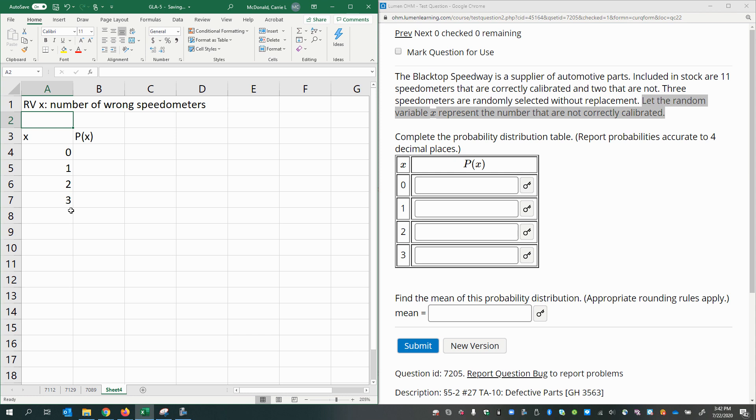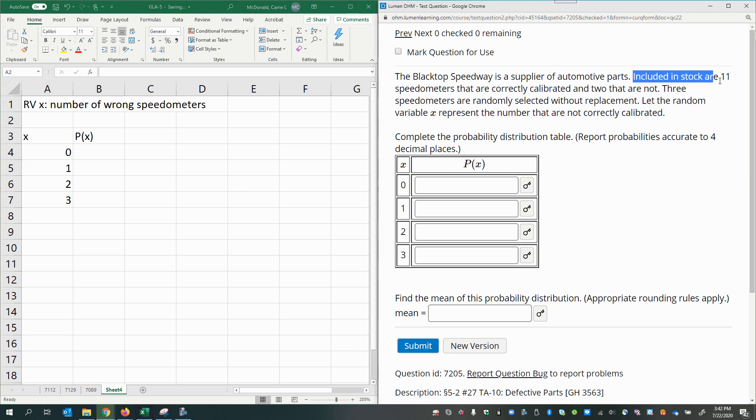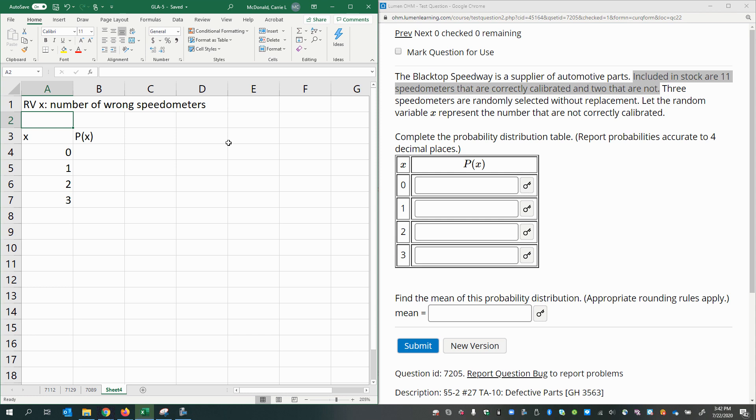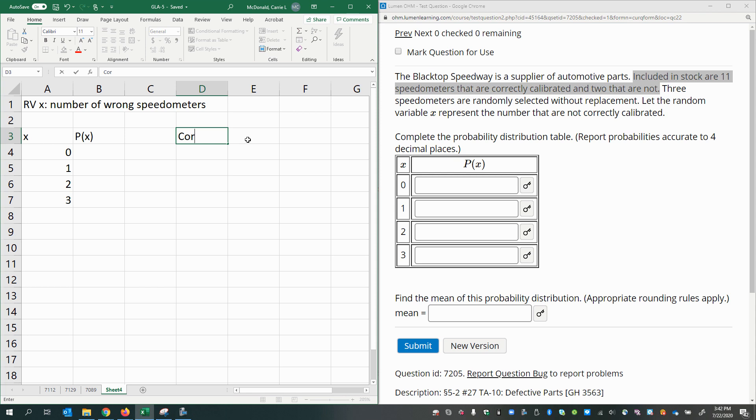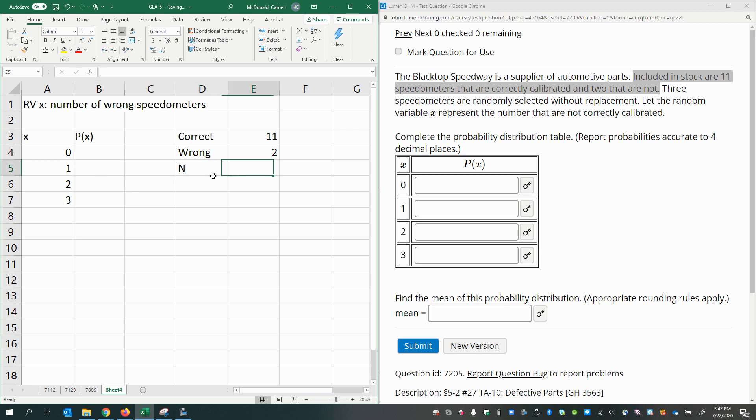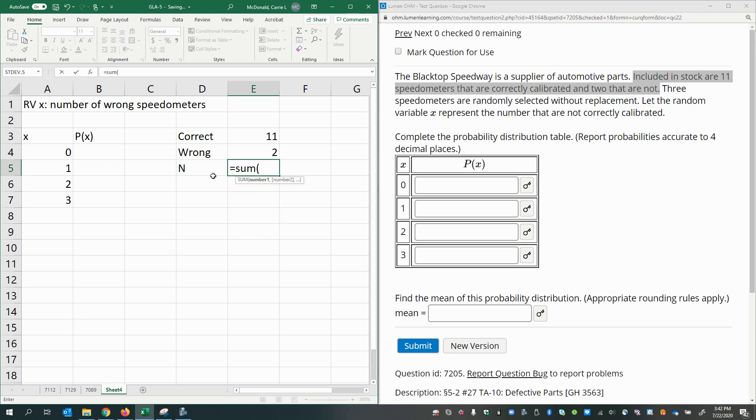It says included in stock are 11 speedometers that are correctly calibrated and two that are not. So the number of incorrect or wrong are two. The number of correct is 11, and the population size is the sum of the two, which is 13. Now I'm ready to start thinking about how to calculate this.